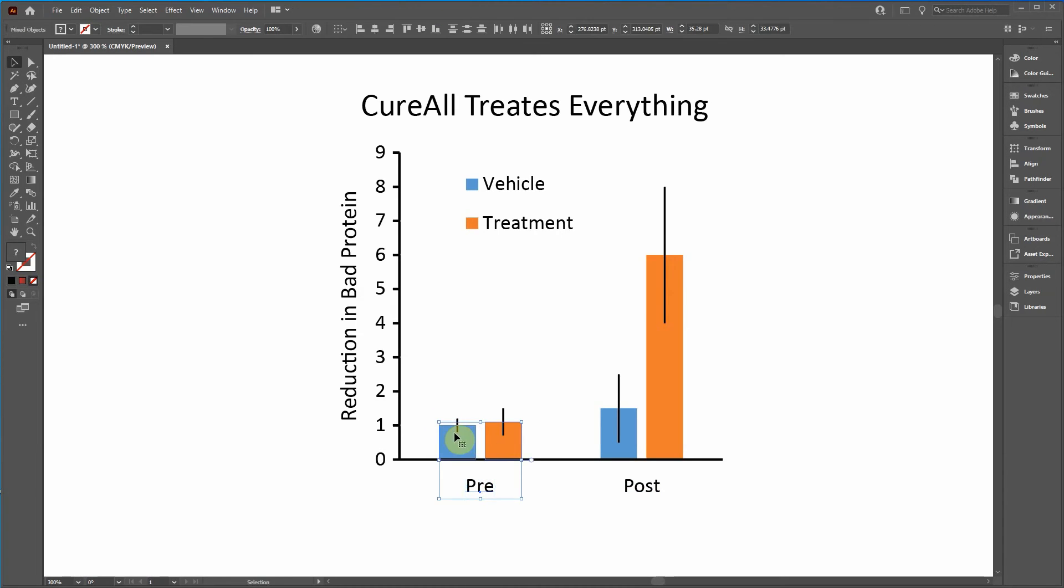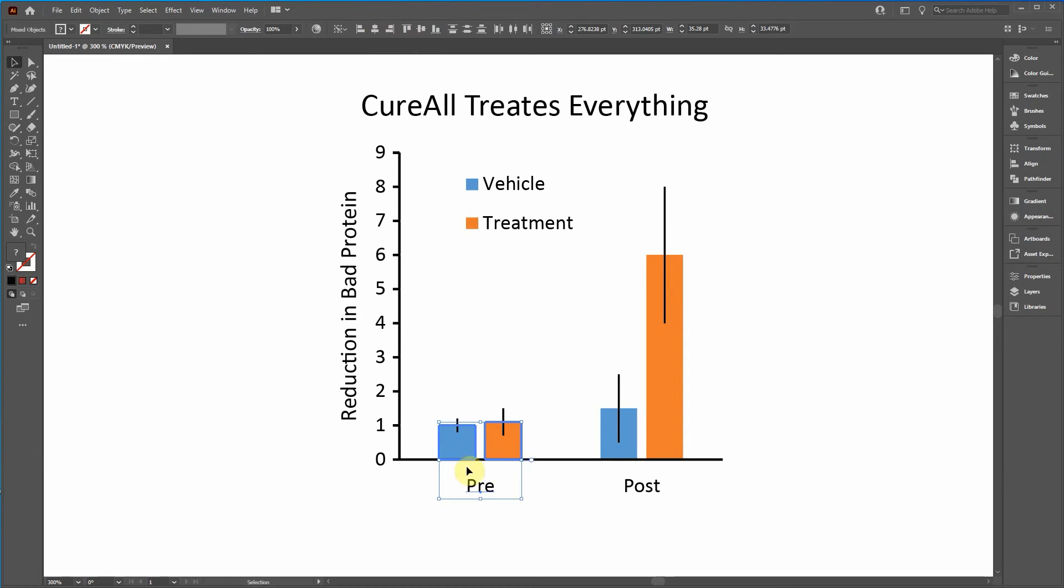If you really want it to be exact, then what I recommend doing is highlighting these objects and holding control, press G to group them. Then click on this object, hold shift, click on that group and click again to make that a key object and then align.